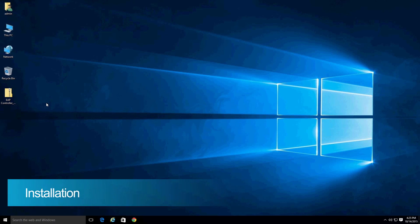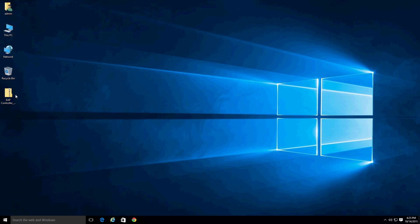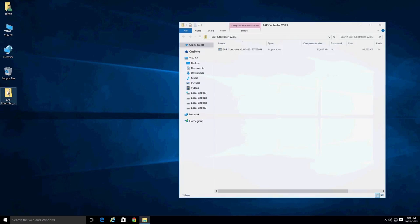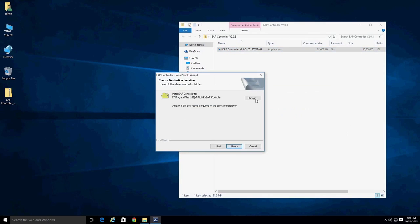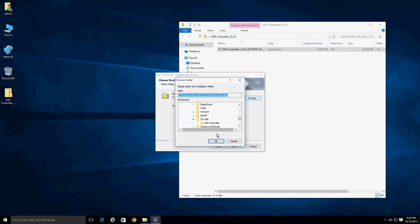Launch the installation wizard by double-clicking on the EAP controller installation package. Remember to deactivate your antivirus software and firewall before beginning the installation, as the software may mistakenly block the process. You can change the installation location by clicking on the browse button and selecting another folder during this step.